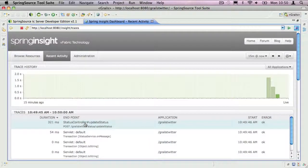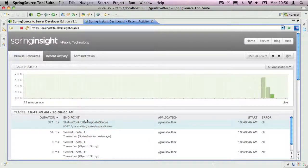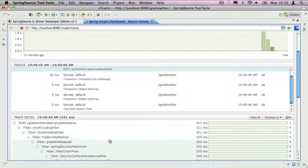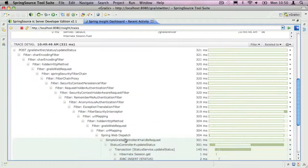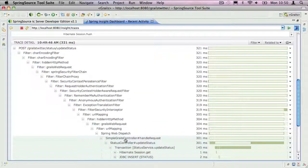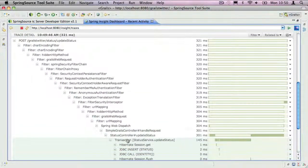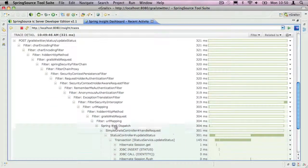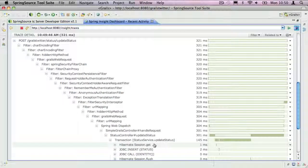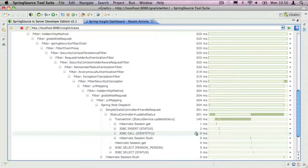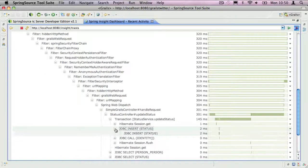You can then drill down further by selecting an individual request and seeing what path that request took through your application and how long each bit took. You can even go down as far as the JDBC statements.